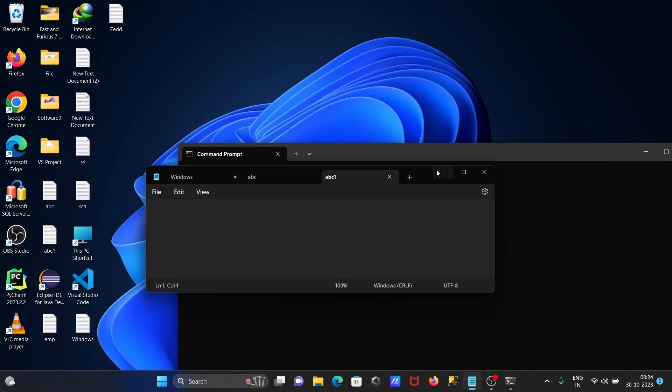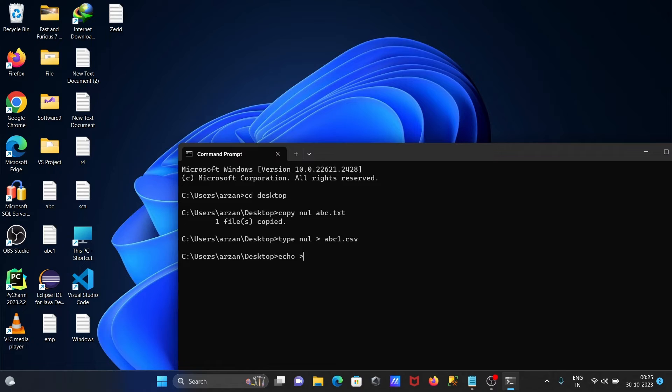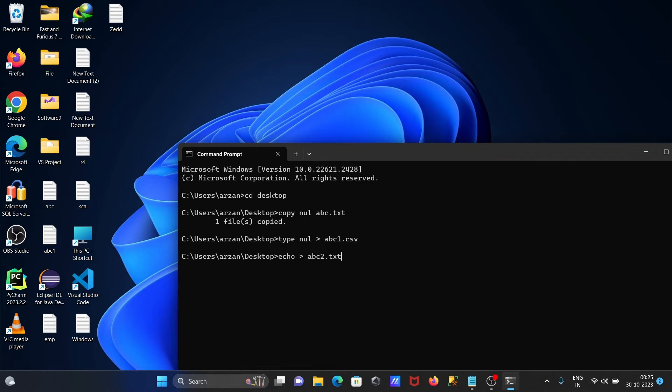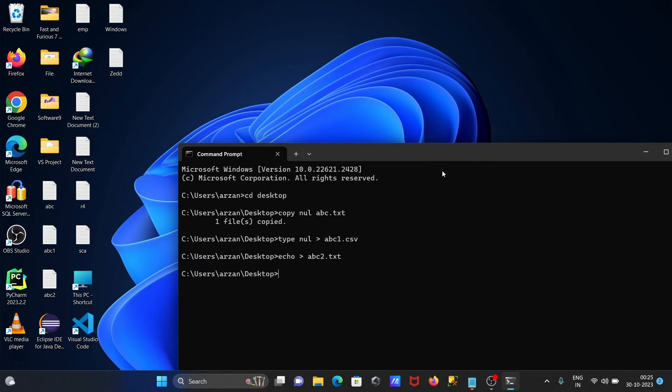Now after that, let's use this time echo command to get the empty file. Then echo, after that greater than, let's write here abc2. This time writing here txt. Press enter, abc2 file that's created. This is text file that's created, empty file.